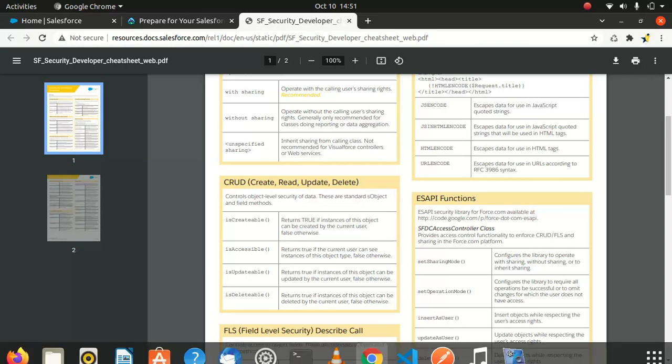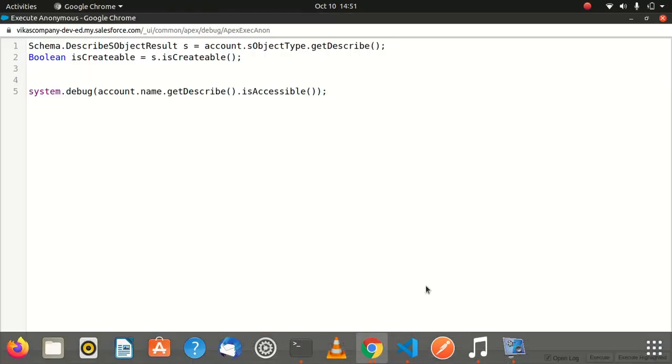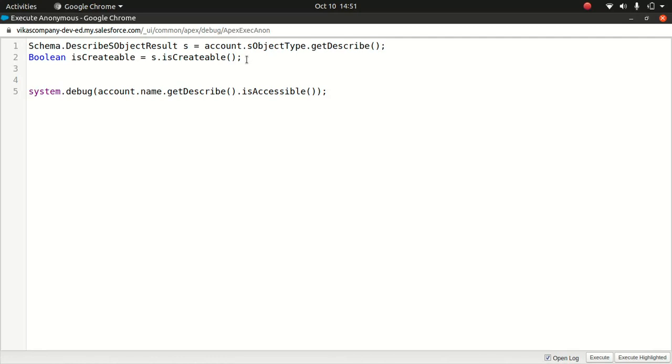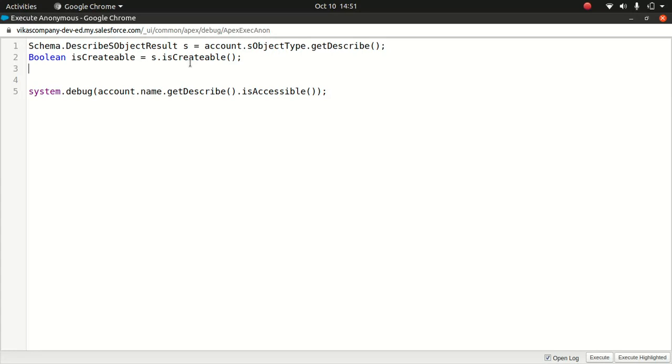The way you can test it is pretty straightforward. I'll just show you dummy code. Look at the first line. What I'm doing is looking at an account object to see if the current user has the createable rights. This is how you write the code: Account.sObjectType.getDescribe().isCreateable().